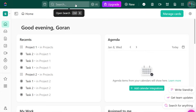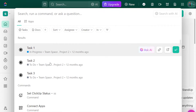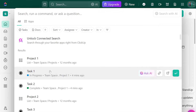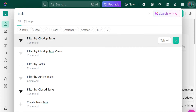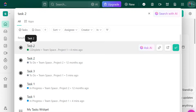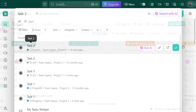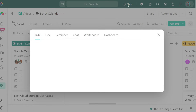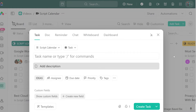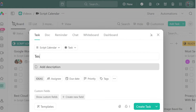When you first open ClickUp, you'll see there's a search bar in the middle at the top. You can use this to quickly find tasks, users, and other project management-related features. Just to the right of that is the Quick Actions menu. If you click the New button, you can add tasks, docs, reminders, chat, and whiteboard. I use it all the time for quick task creation.